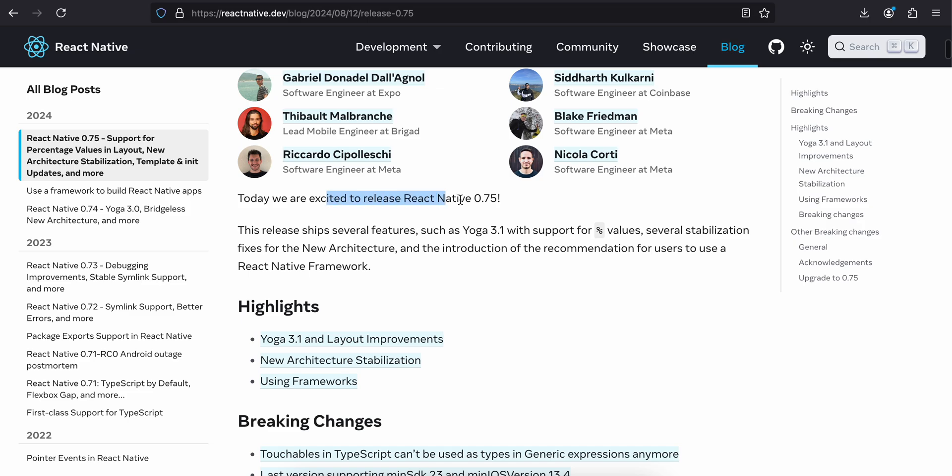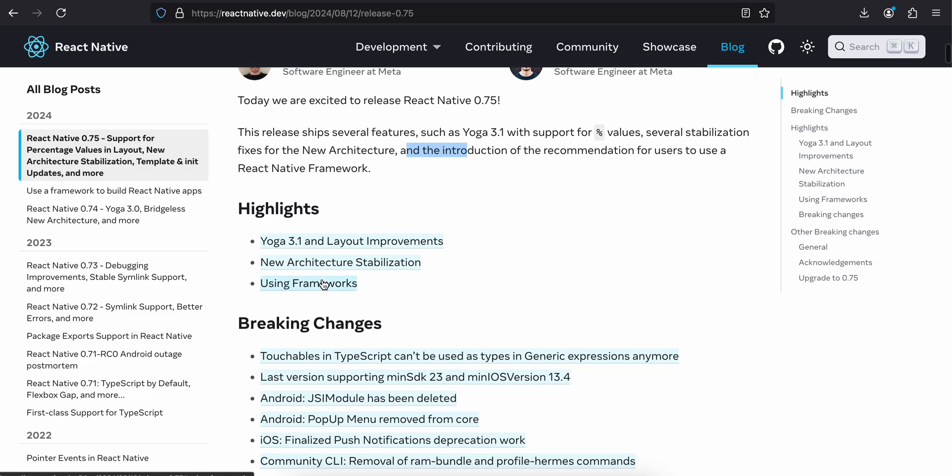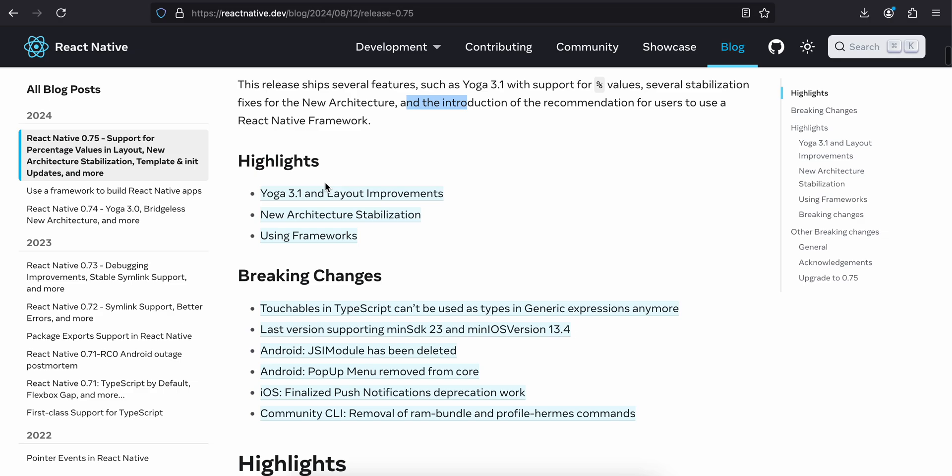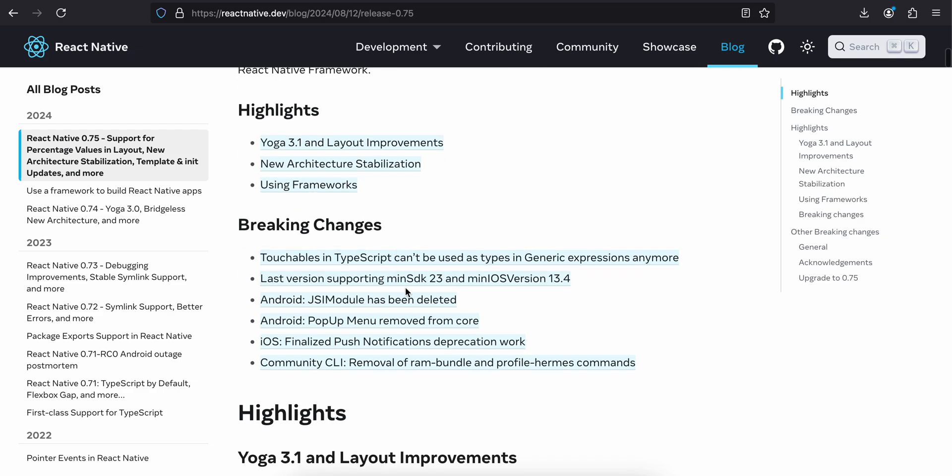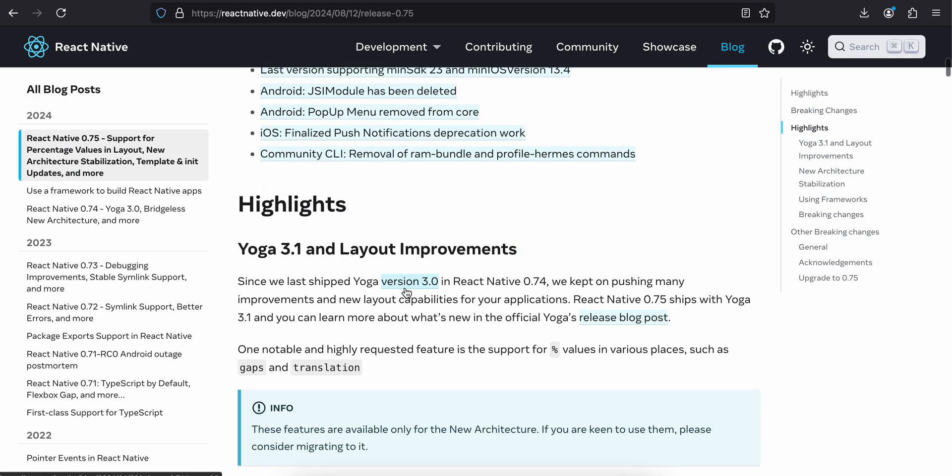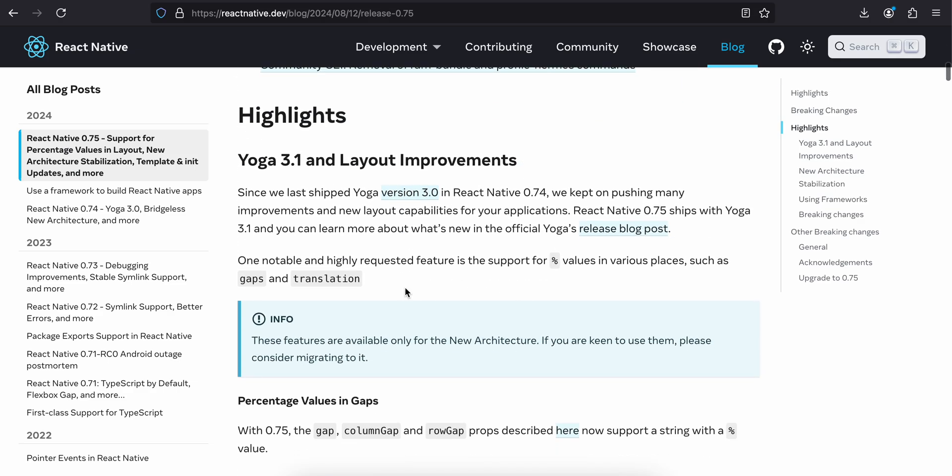Today we are excited to release React Native 0.75. This release ships several features such as Yoga 3.1 with support for percentage values, several stabilization fixes for the new architecture, and the introduction of the recommendation for users to use a React Native framework. These are all the highlights, and there are breaking changes as well.